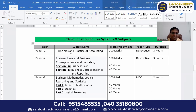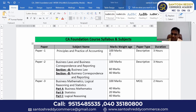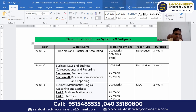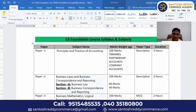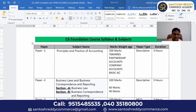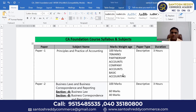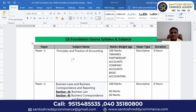Paper one — Principles and Practice of Accounting — is a very scoring subject. Out of 100 marks, if you practice perfectly, you can get 70 marks very easily. MEC and CEC students with inter-level knowledge in accounts — partnership accounts, company accounts, basic accounting like journal entries, ledgers, trial balance — can easily get 70 marks in paper one, which greatly helps reach the 200 overall marks criteria.